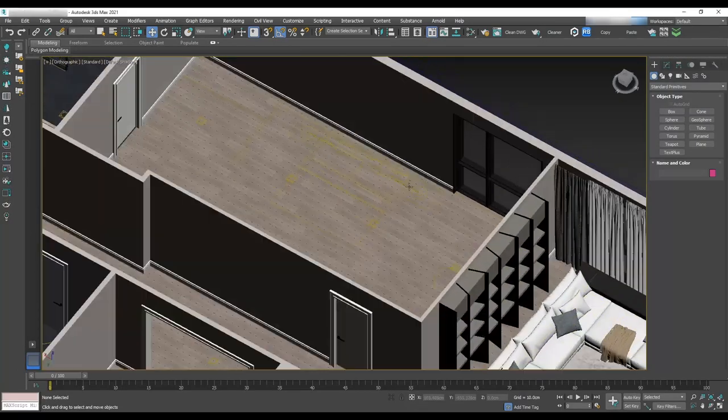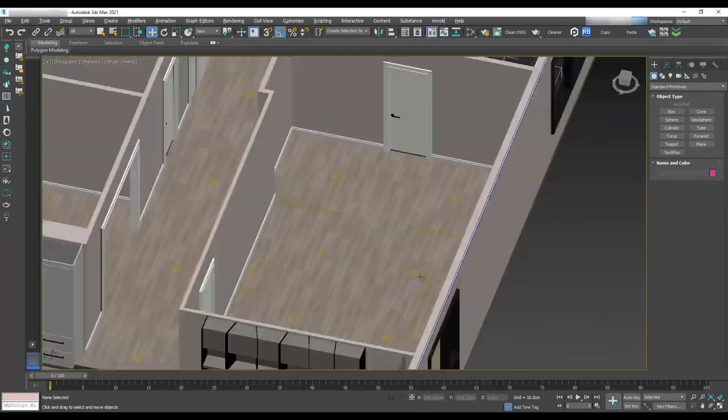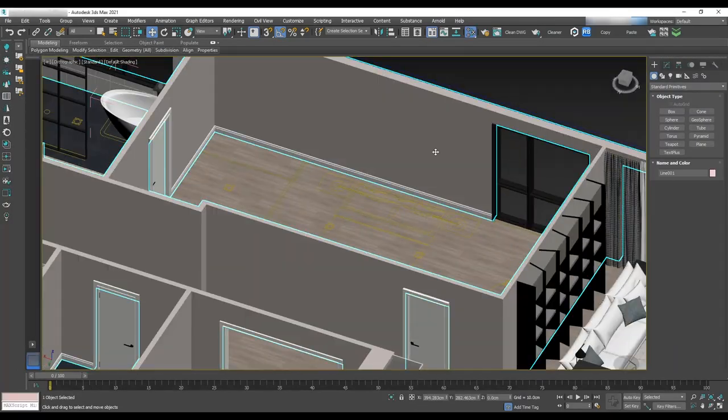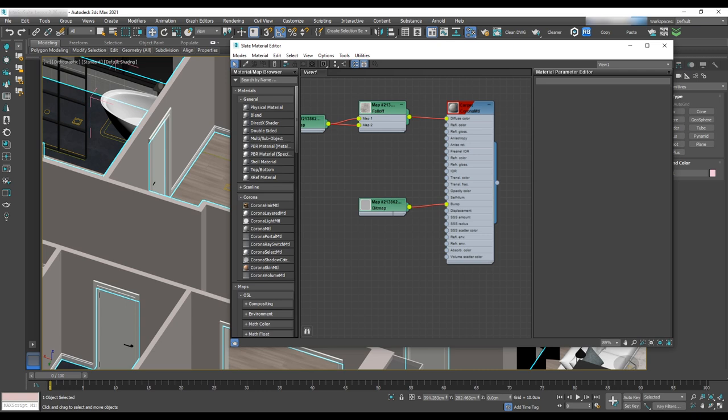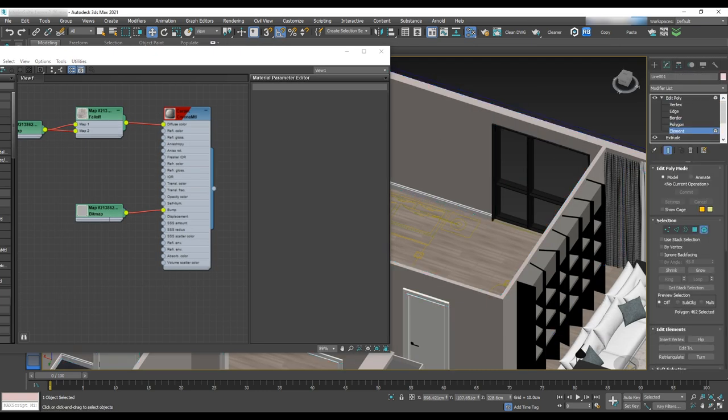Let's start by texturing the wall, which has a wall covering. Open the material editor and with the eyedropper tool, select the wall.